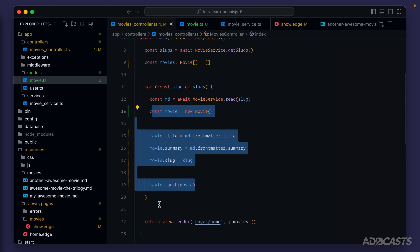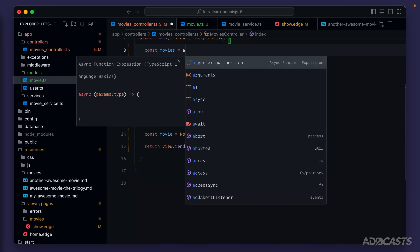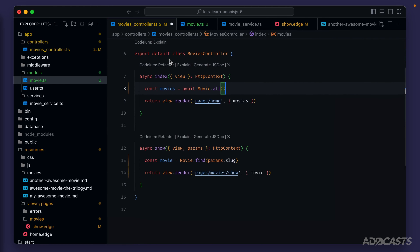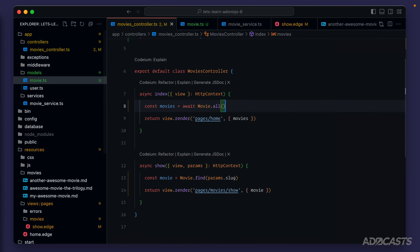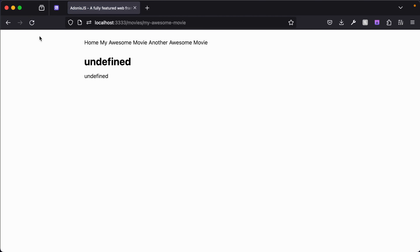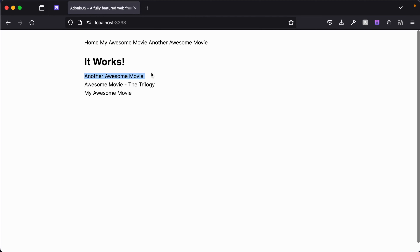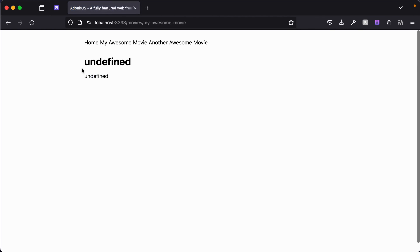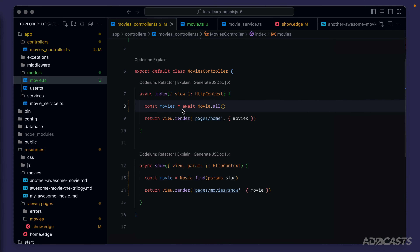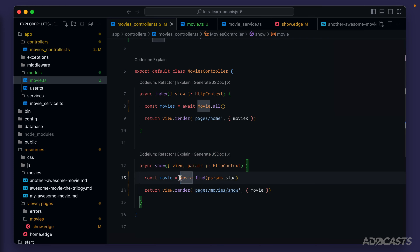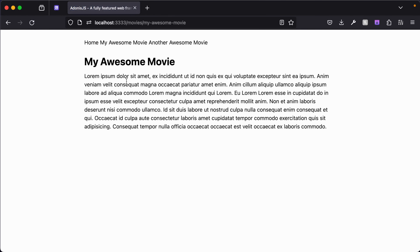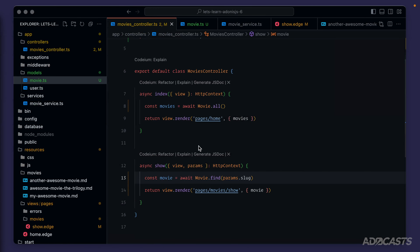There's a typo — it should be slugs, not slug — fixed. Back in the movies controller, the entire index logic can now be replaced with: const movies = await Movie.all(). Both controller methods are now just two lines each, which really trims things up. Let's save and test. Refreshing the show page shows undefined — but the home page is fine. The issue: we forgot to await the find call inside the all method. Adding the await, saving, and refreshing: the movie details page now works correctly, and all three movies load successfully.